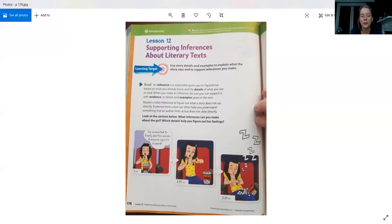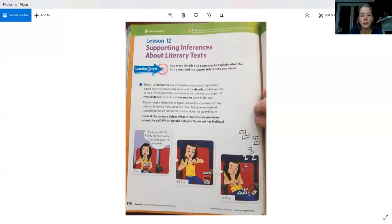Open up to page 176. Using this video is all new to me, so I've been learning this. It's going to be a little jumbly this first day, but hopefully it'll flow a little more smoothly. You're opening up to page 176, and this week we're going to be talking about inferences. This is lesson 12 and it is about supporting inferences about literary texts.